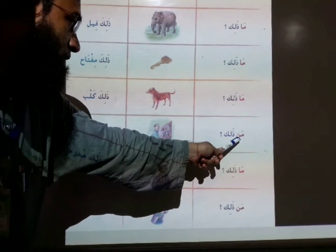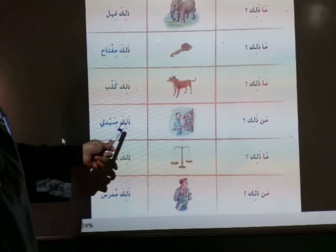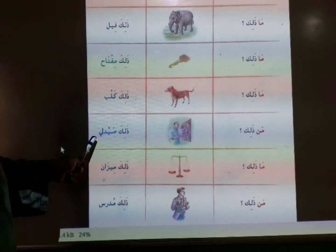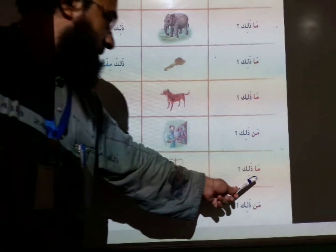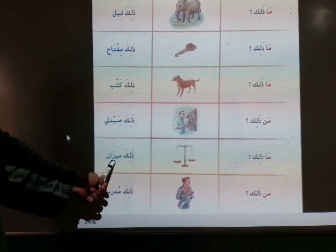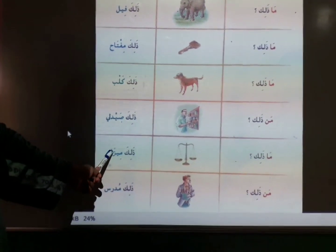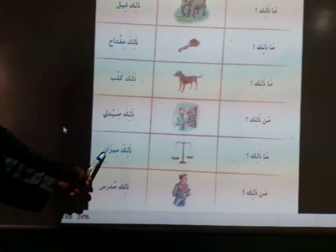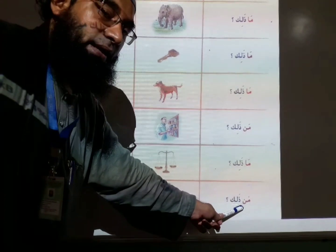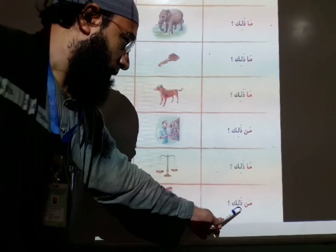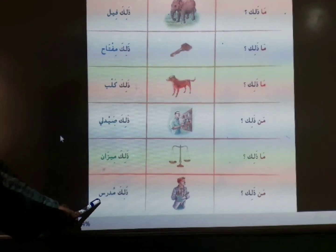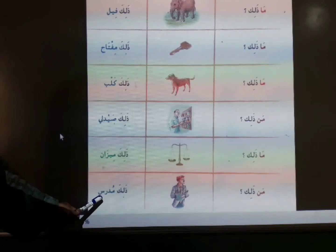Ma dhalika — who is that? Dhalika saydani — that is pharmacist. Ma dhalika — what is that? Dhalika misanun — that is scape. Ma dhalika — who is that? Dhalika mudavishun — that is teacher.